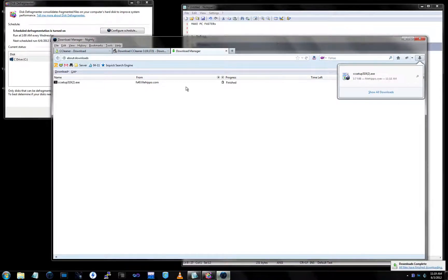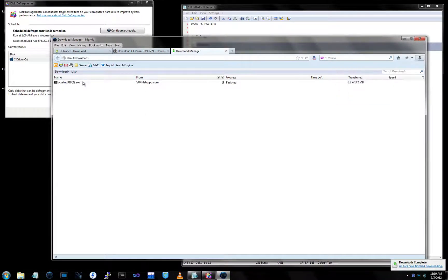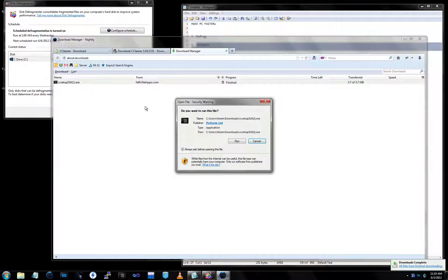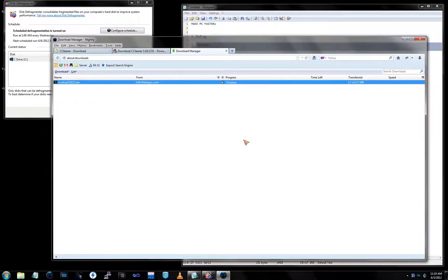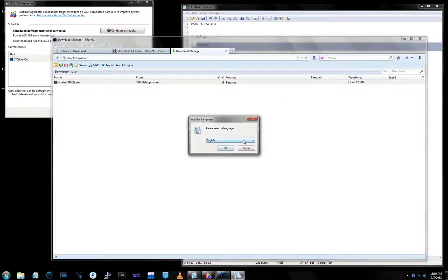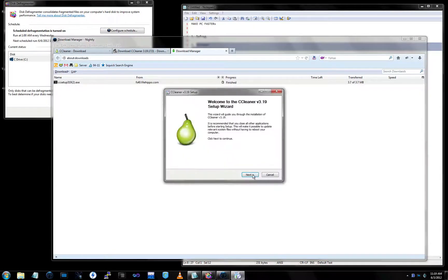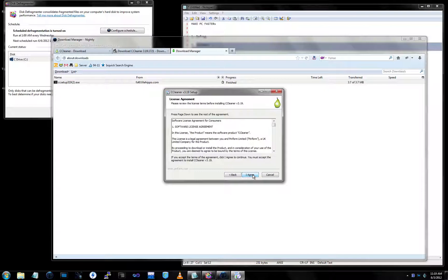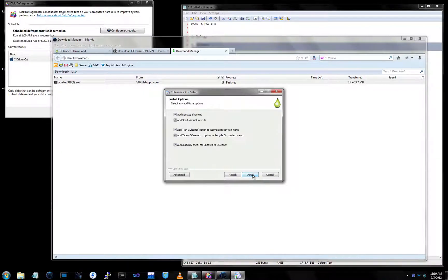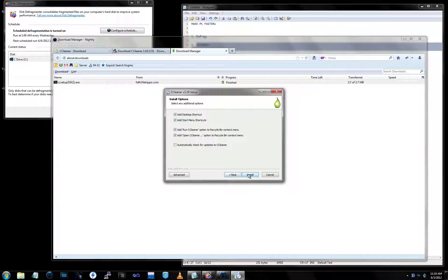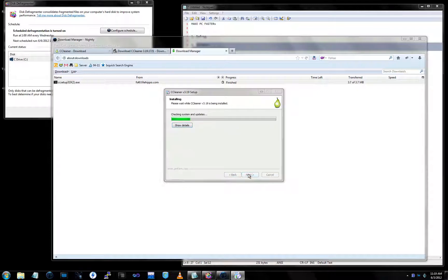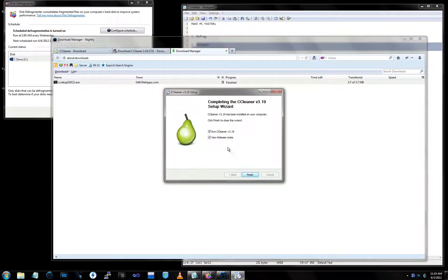Okay, it's done downloading. We're gonna run it now. Run. Okay, next. I agree. Everything except for automatic or check for updates automatically. Install. Here we go. Now we're gonna run it.